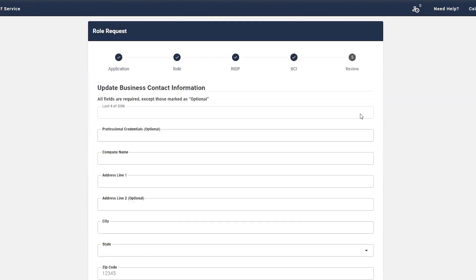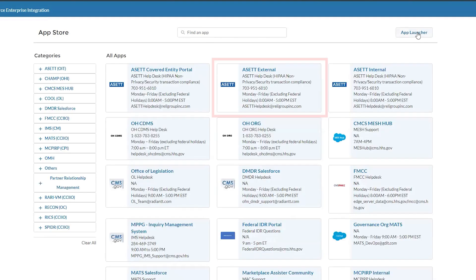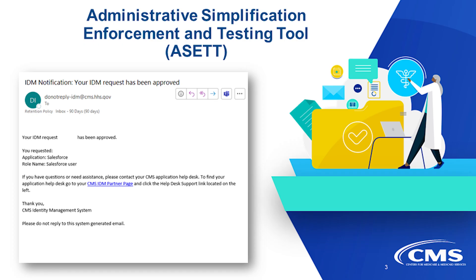Then agree to the terms and conditions of the Remote Identity Proofing page and complete the Identity Verification page. Next, you'll fill in your business information and submit your Role Request. Please note that when you enter the Salesforce portal for the first time, you will be required to request the ASSET application from the App Store. Choose Asset External. You will then receive an email once your request to use the application has been approved.